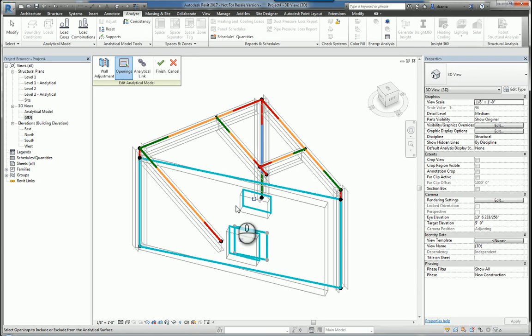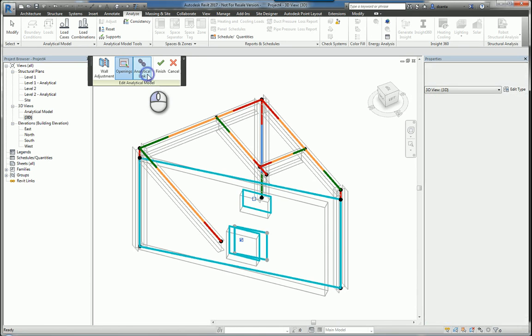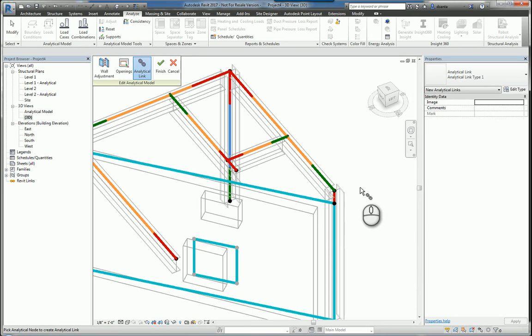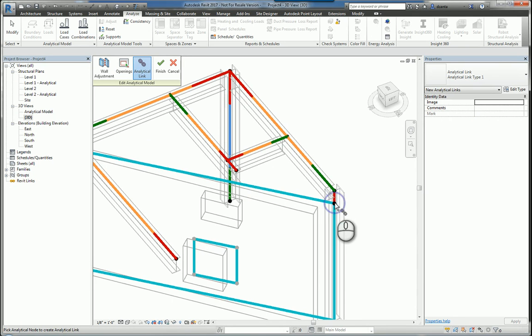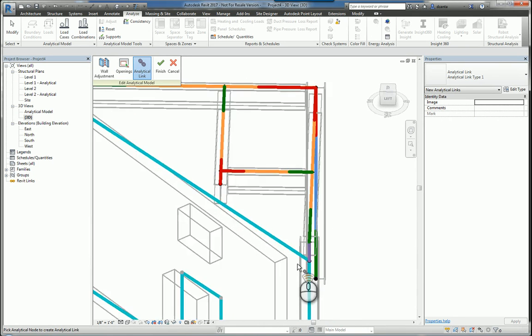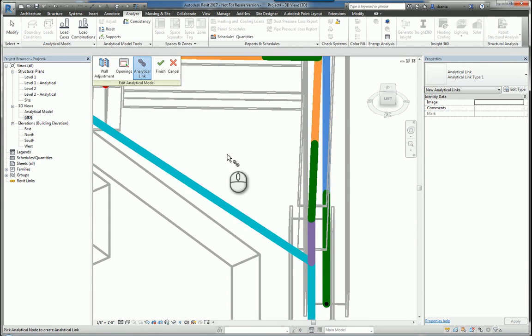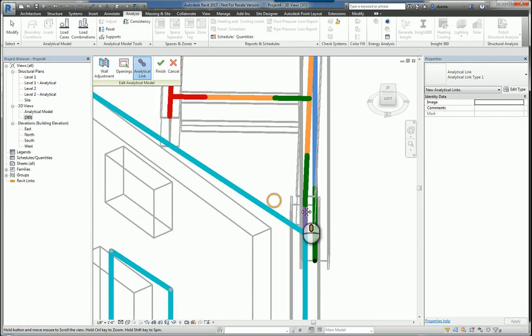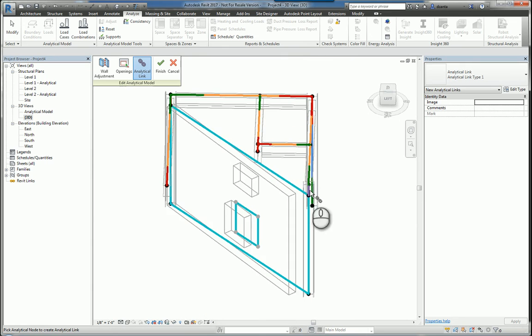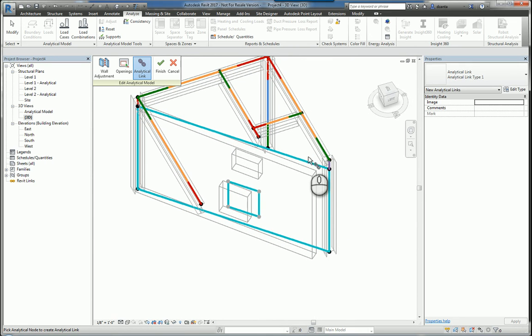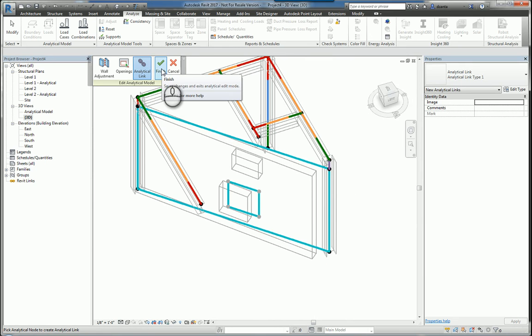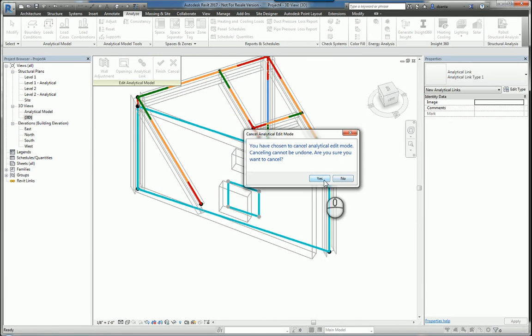You then have Analytical Link. This allows you to select an analytical point node with another analytical point node and it will physically put in an analytical link as well. The reason we do this is because there may be situations where a member is somewhat apart from another member and there's a gap, and you can make that adjustment if you need to. You can click Finish when you're done or click Cancel and the changes will either be saved or not saved.